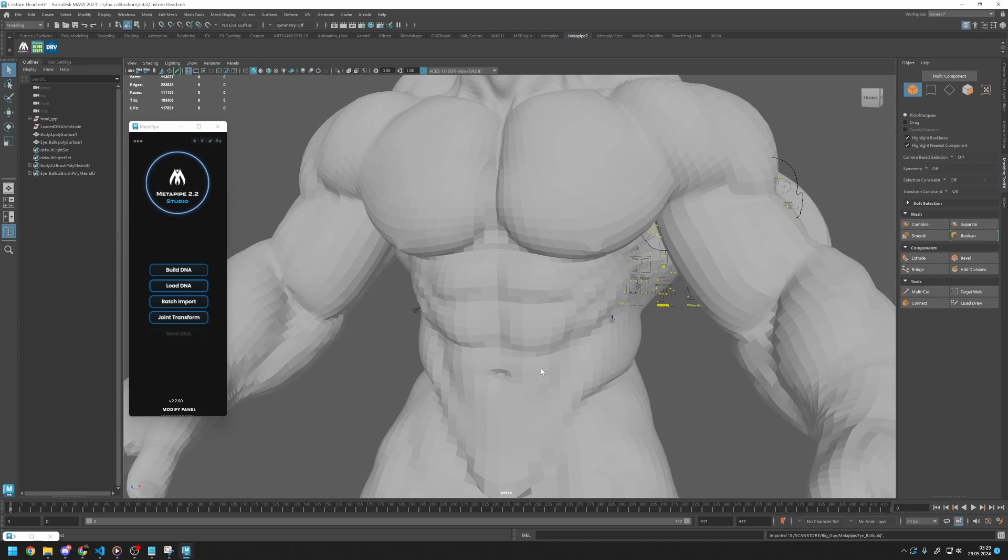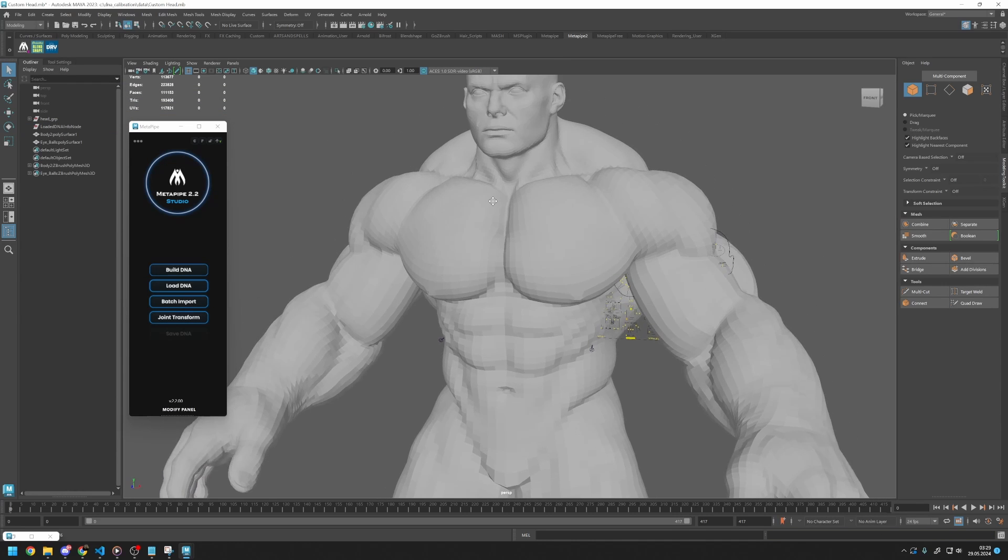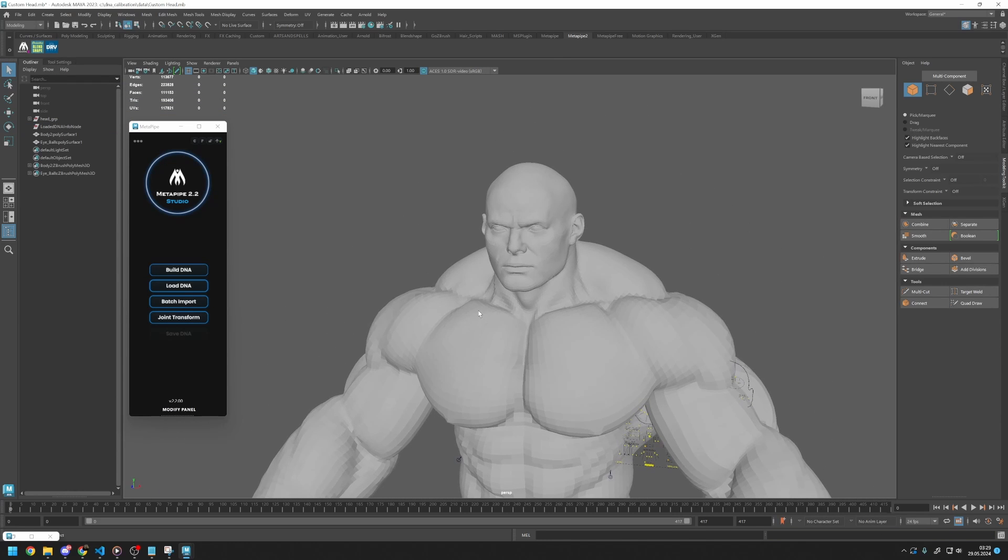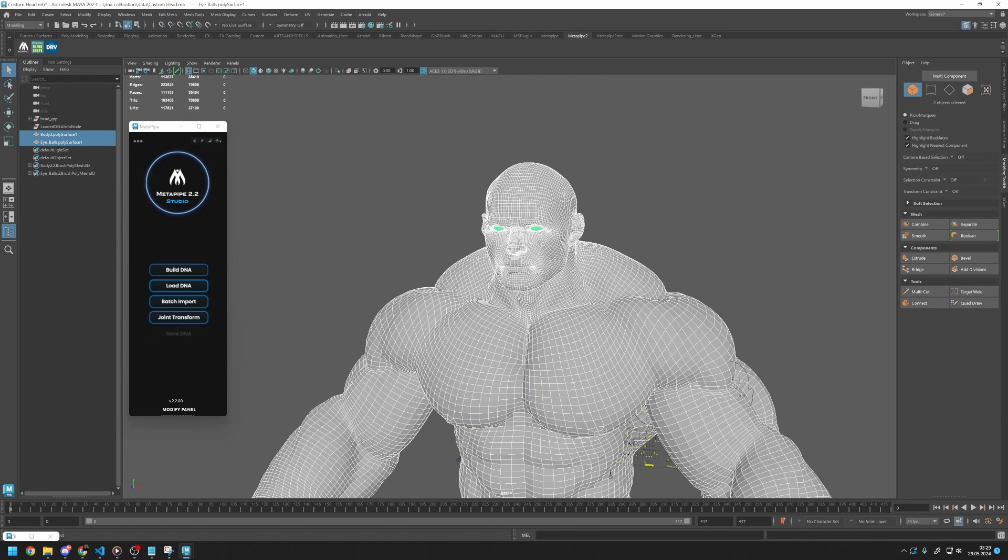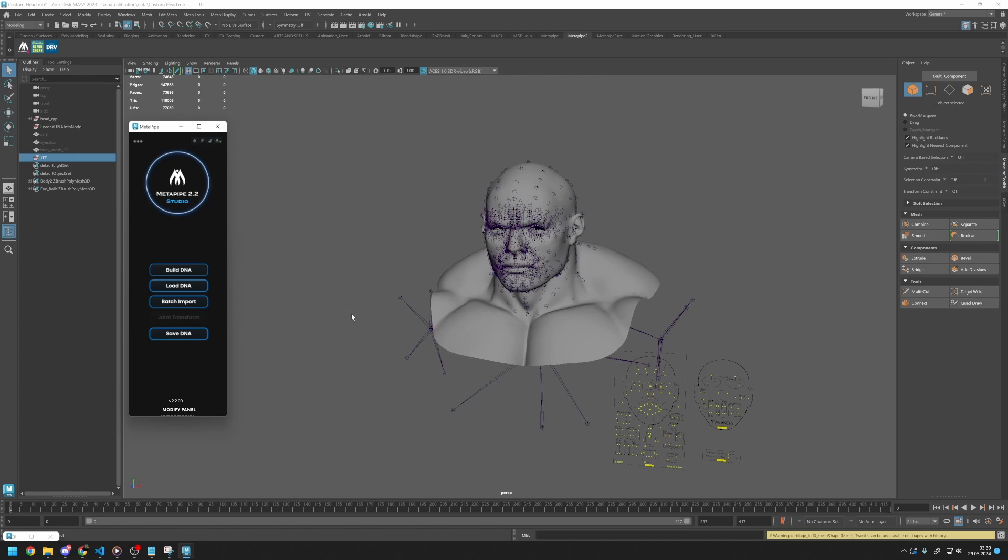Now we can import our ScanStore meshes. We only need the head and eye meshes. Both need to be in ScanStore topology. Select both of them and press Joint Transformation. After the calculation is done, we will have a MetaHuman topology head.